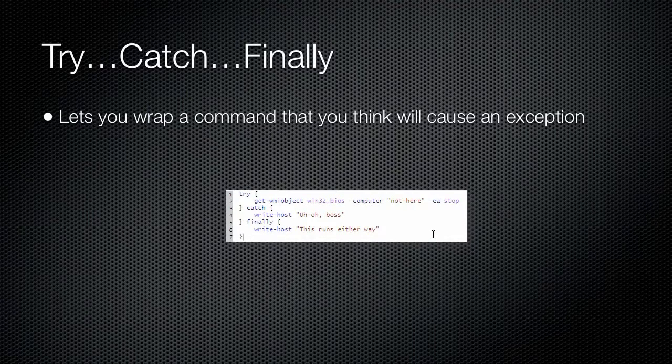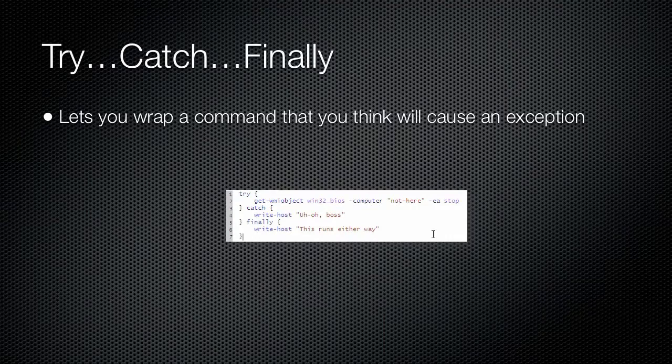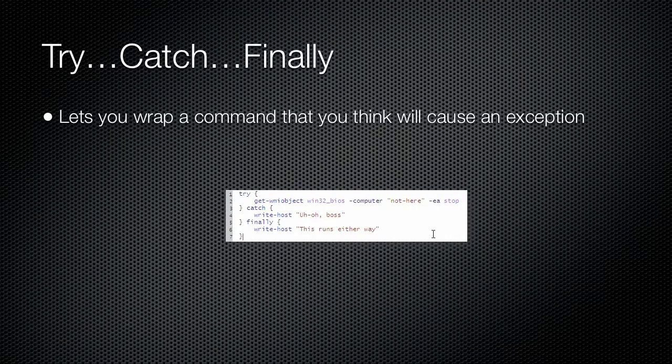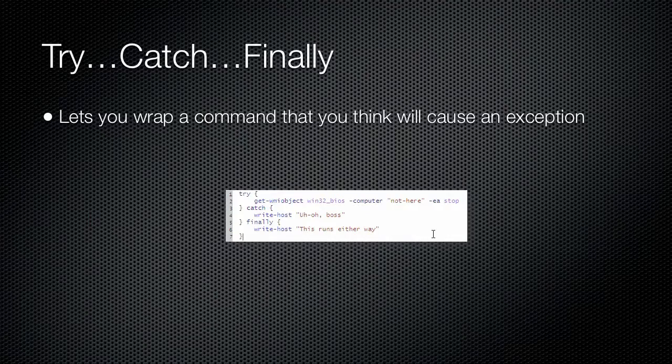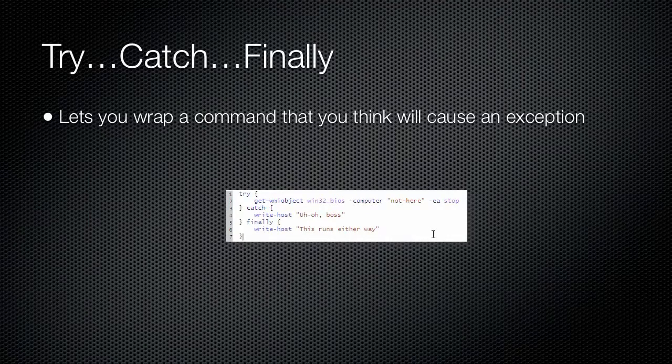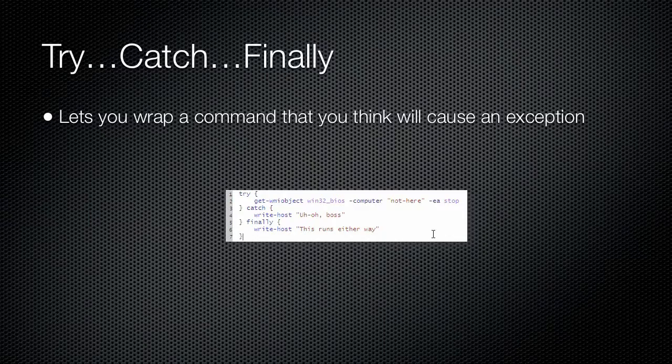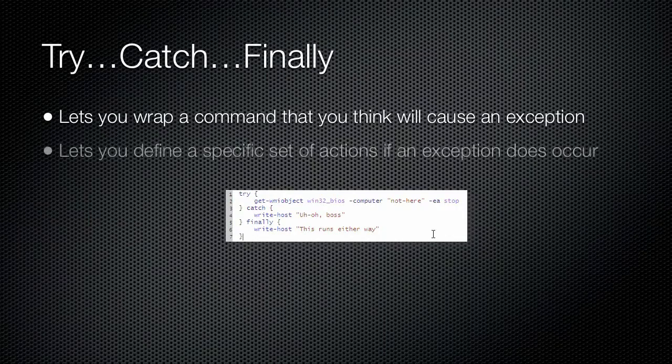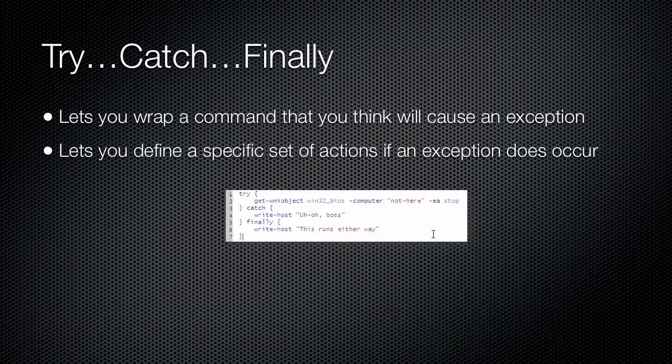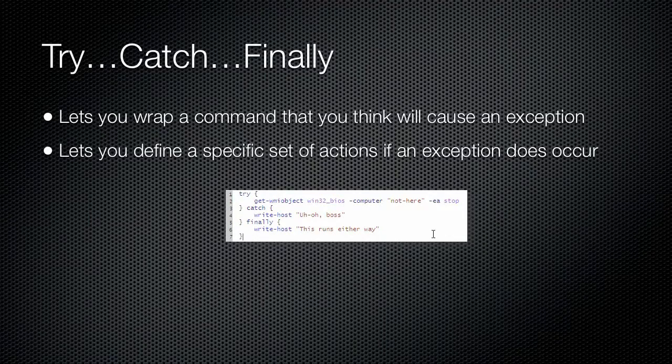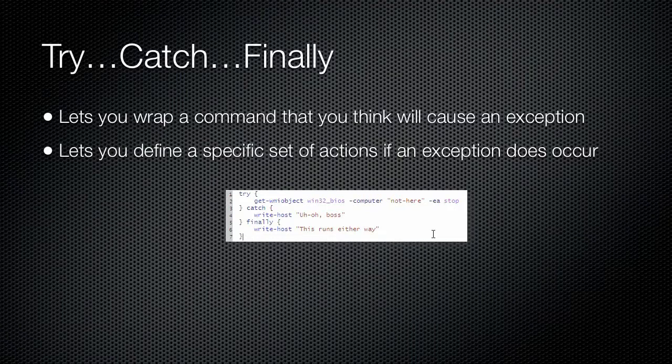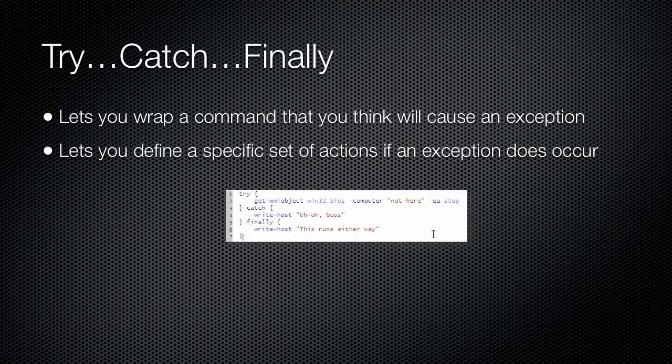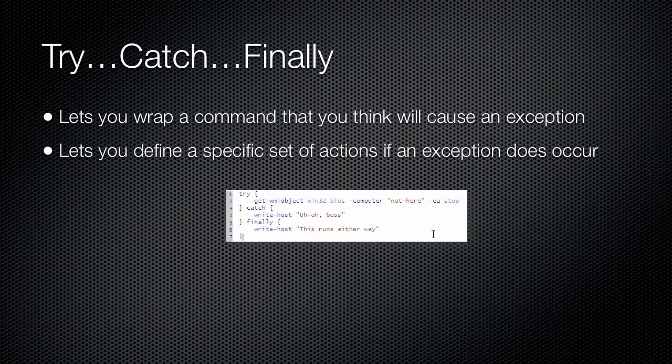A typical construct might look like the one shown here. Notice that the Get-WMIObject cmdlet is being run with the EA stop parameter, forcing it to produce terminating exceptions when it runs into an error situation. The try block defines the commands that you think might cause an error and for which you have specified an error action of stop. If an exception occurs, the code inside the catch block is executed. After the code inside the catch block finishes, execution will resume with whatever code follows the try-catch construct.